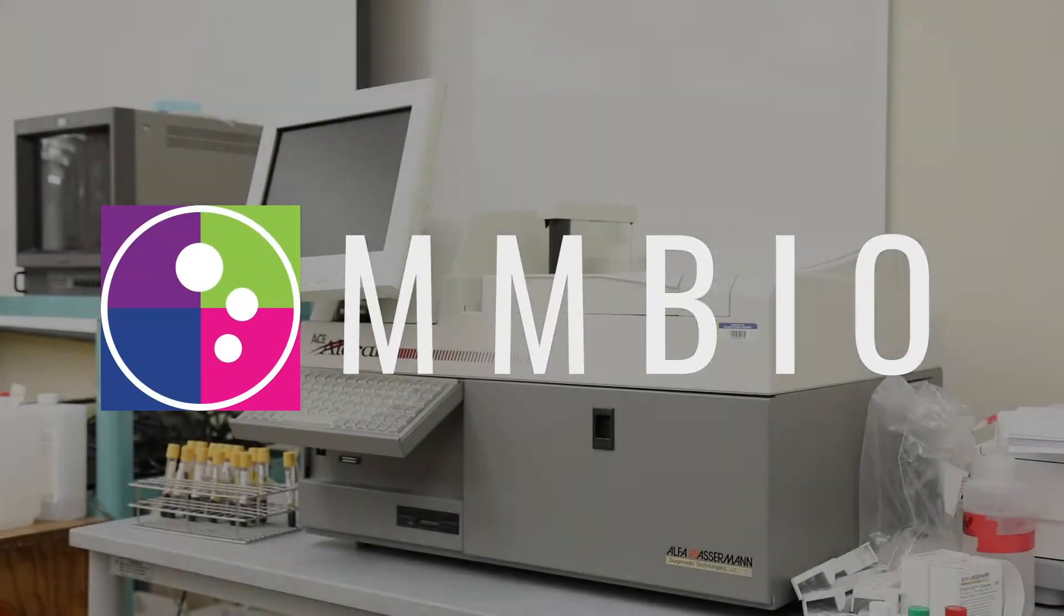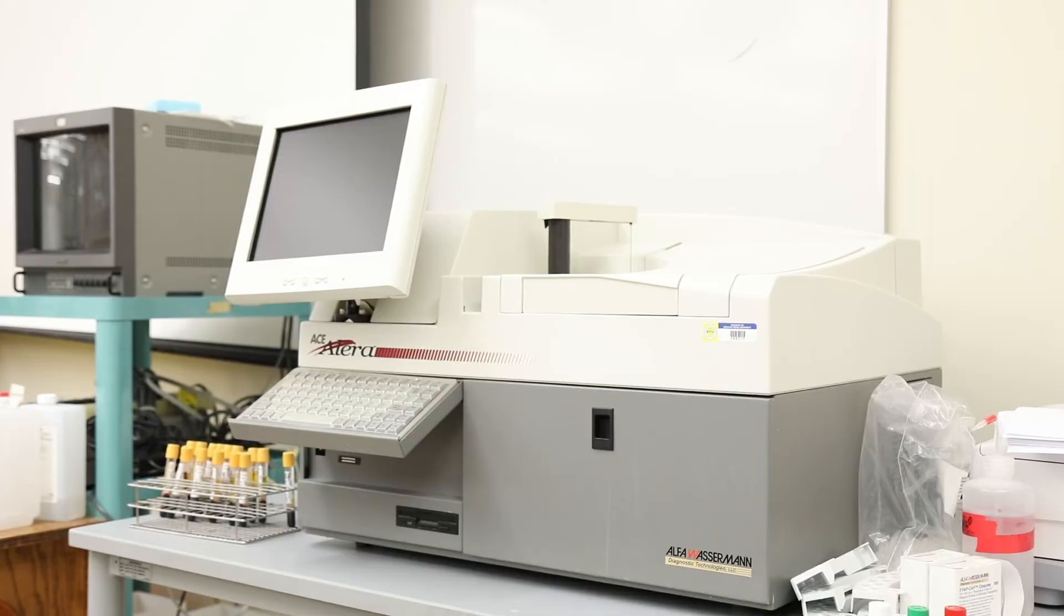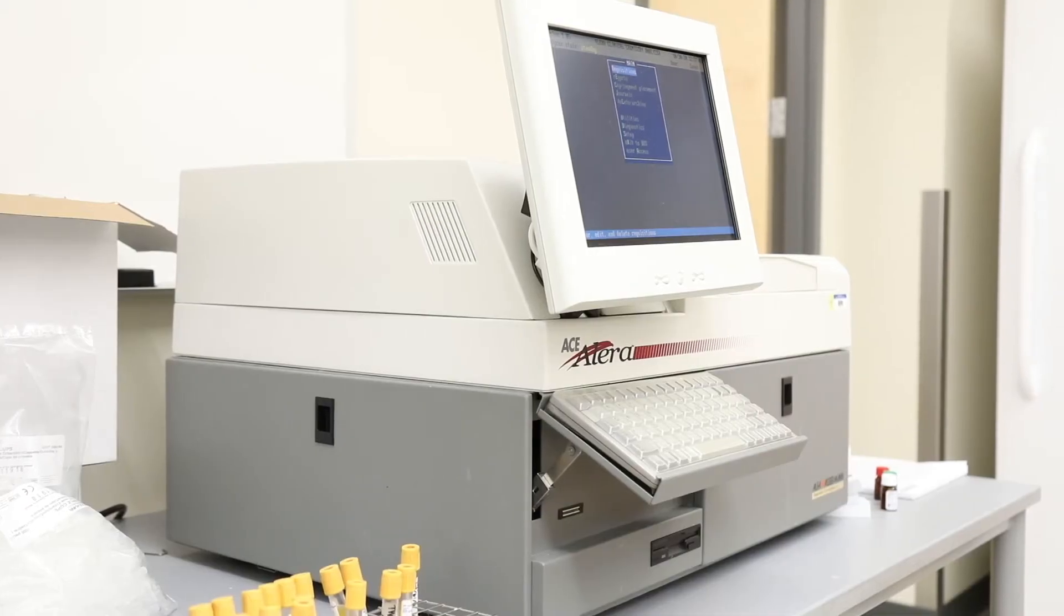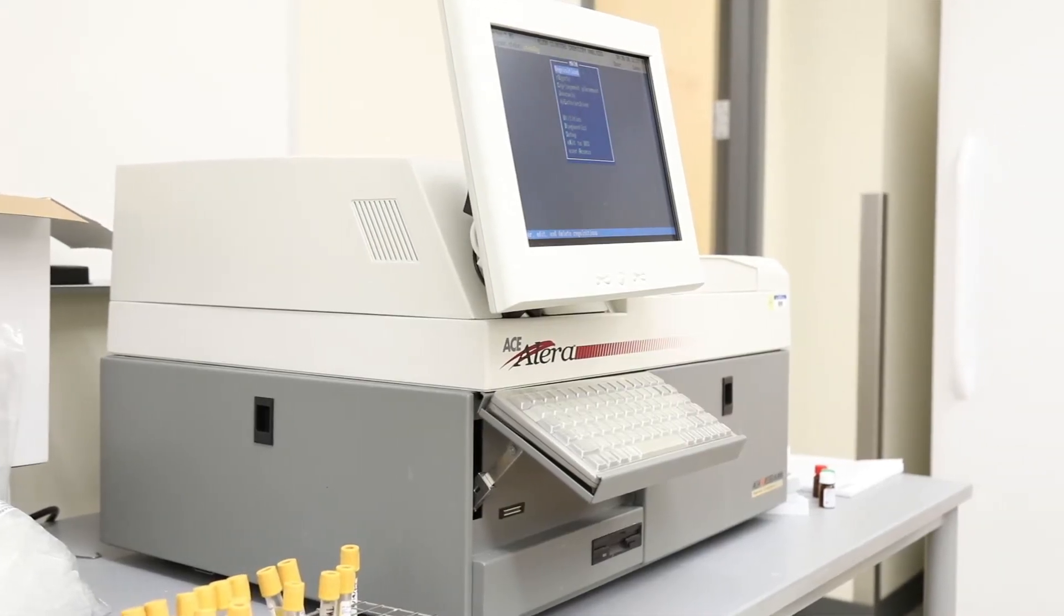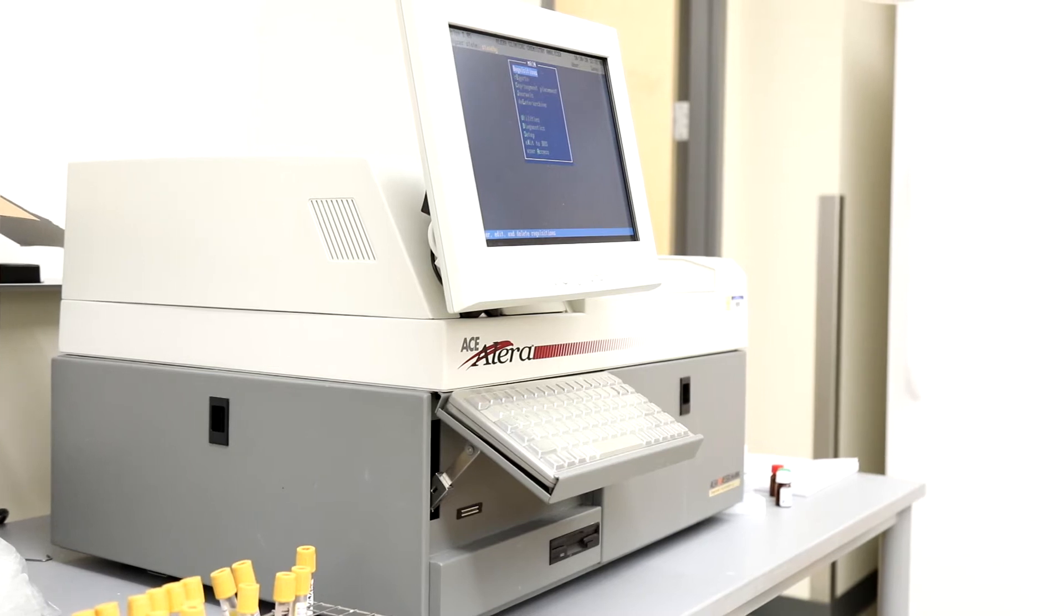This is how you do daily maintenance on the Alera Chemistry Analyzer. The first thing you will need to do is to remove condensation from the reagent compartment and camera lenses.